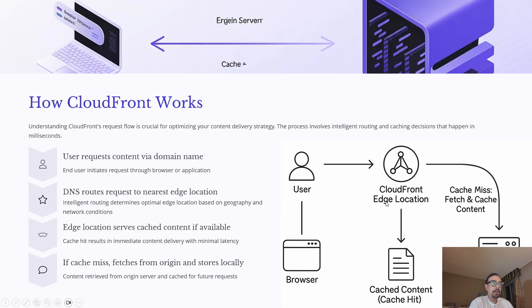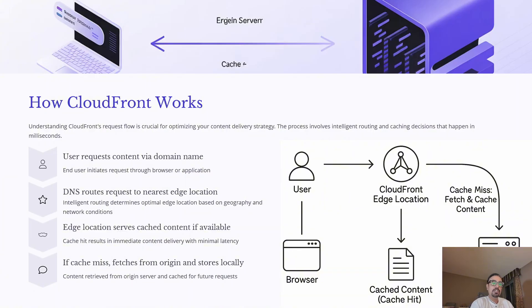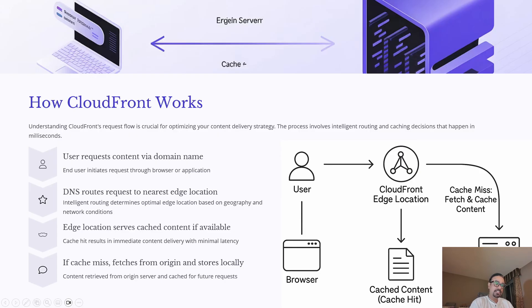Now, all of this happens in milliseconds, ensuring users get the fastest experience possible while also reducing the load on the origin server that you have. Next, let's look at the use cases where CloudFront can add value.